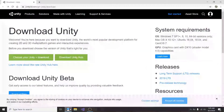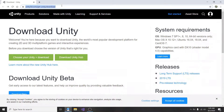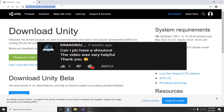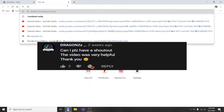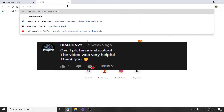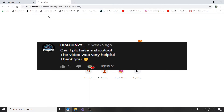Before I start this video, I just want to mention that today's shoutout goes to DragonXD. He asked for a shoutout and we are going to be shouting him out. So go ahead and go to his channel, go ahead and subscribe and all that.